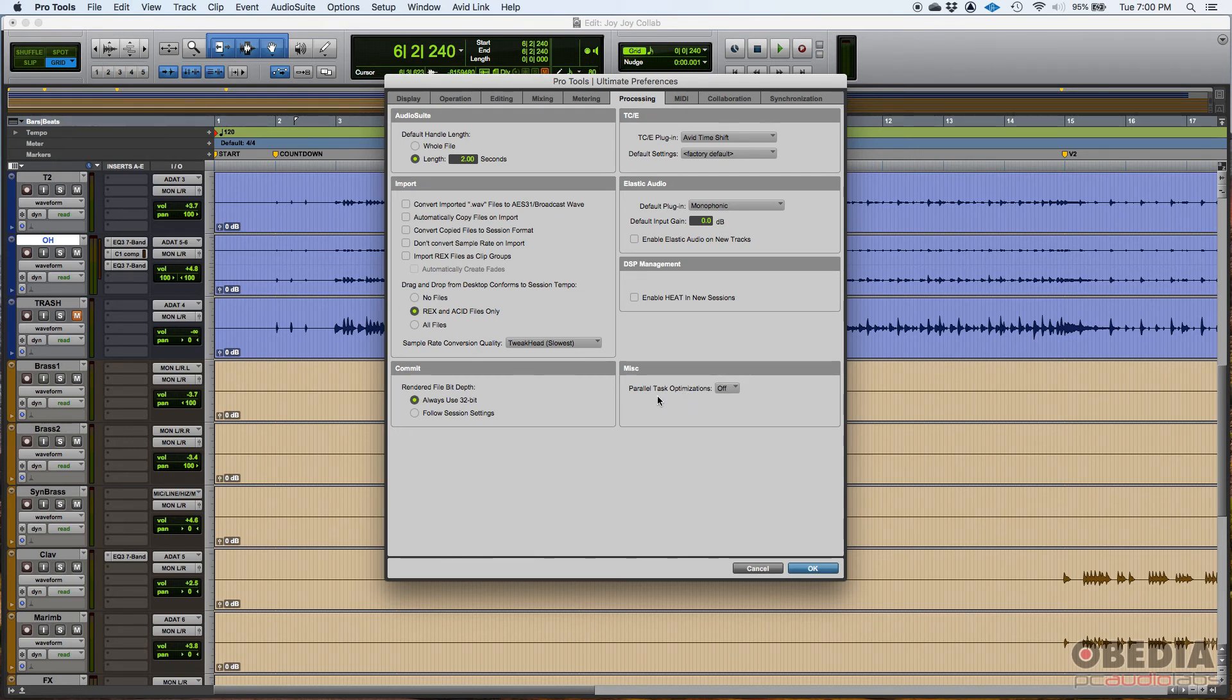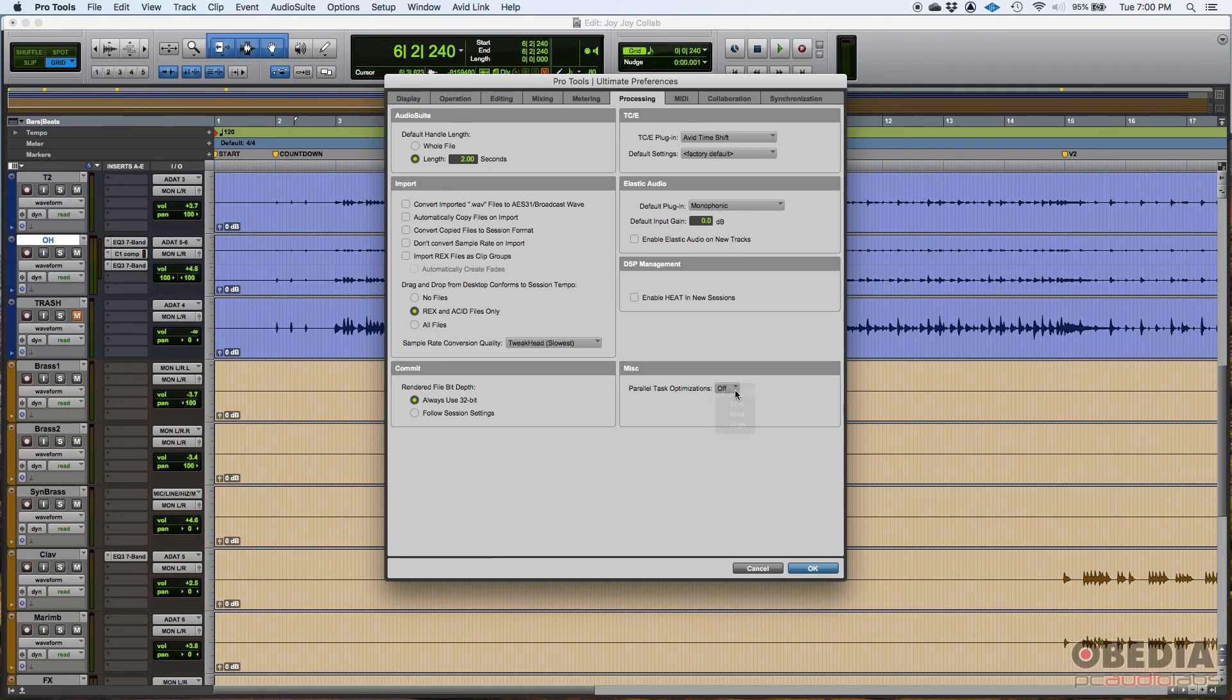And then miscellaneous parallel track optimizations. I just leave that off. Which is I'm pretty sure the default.